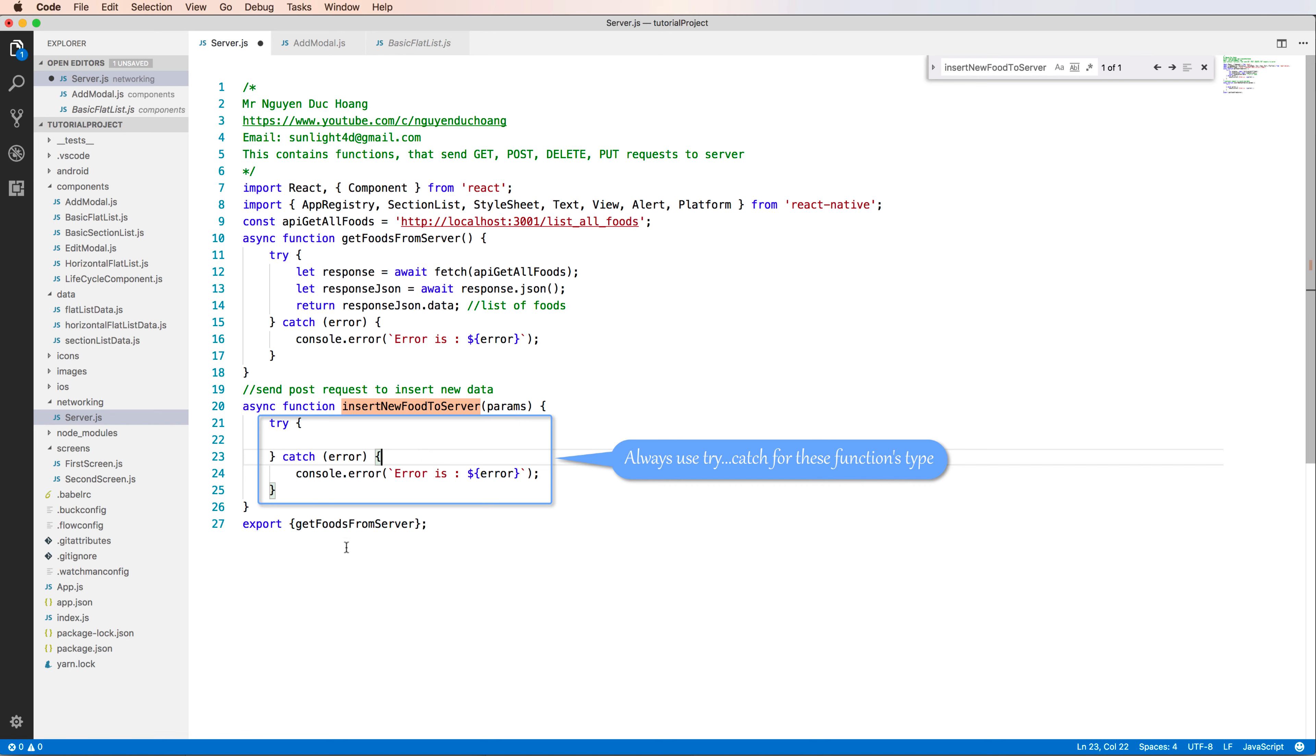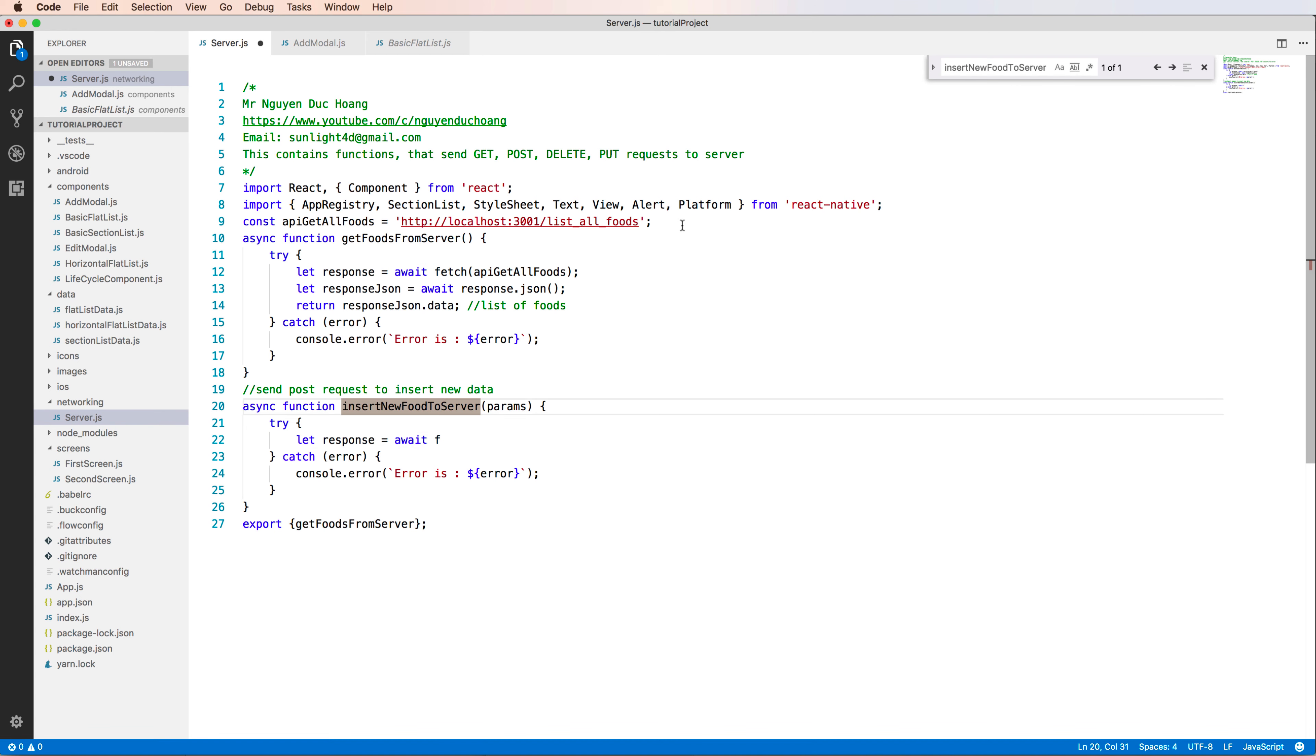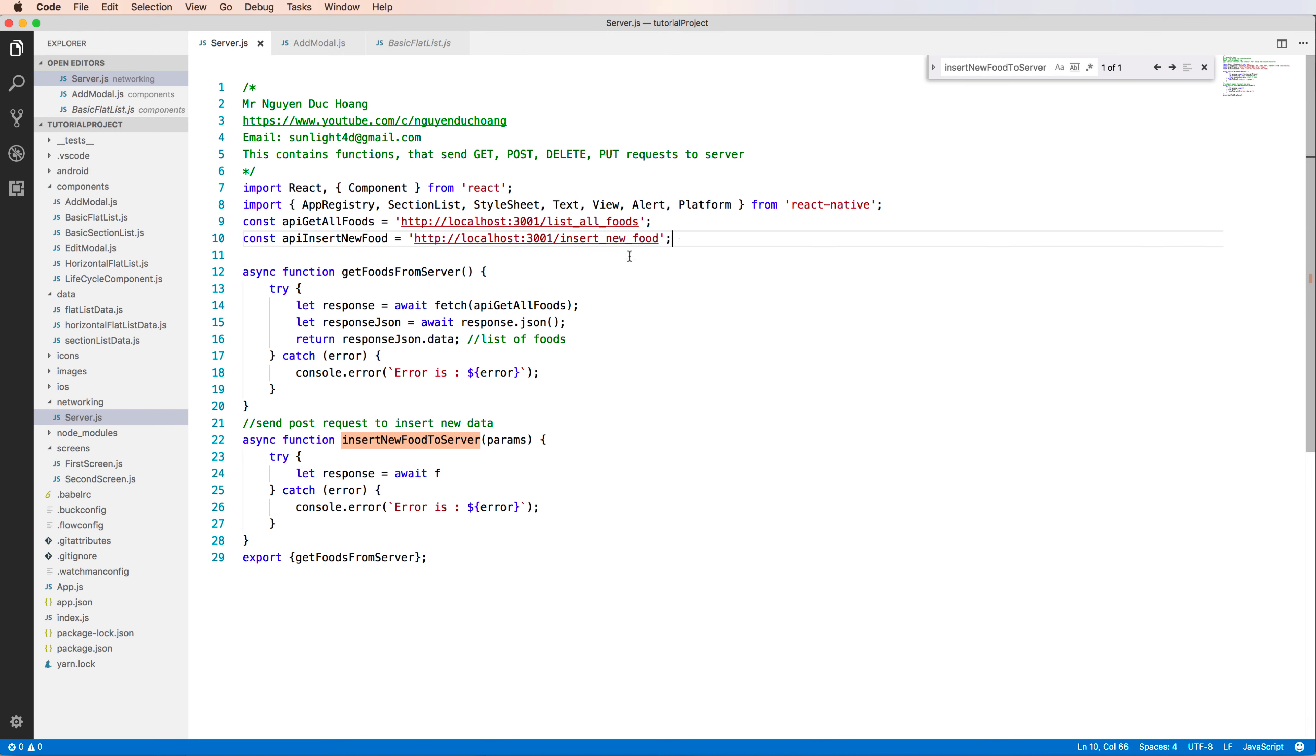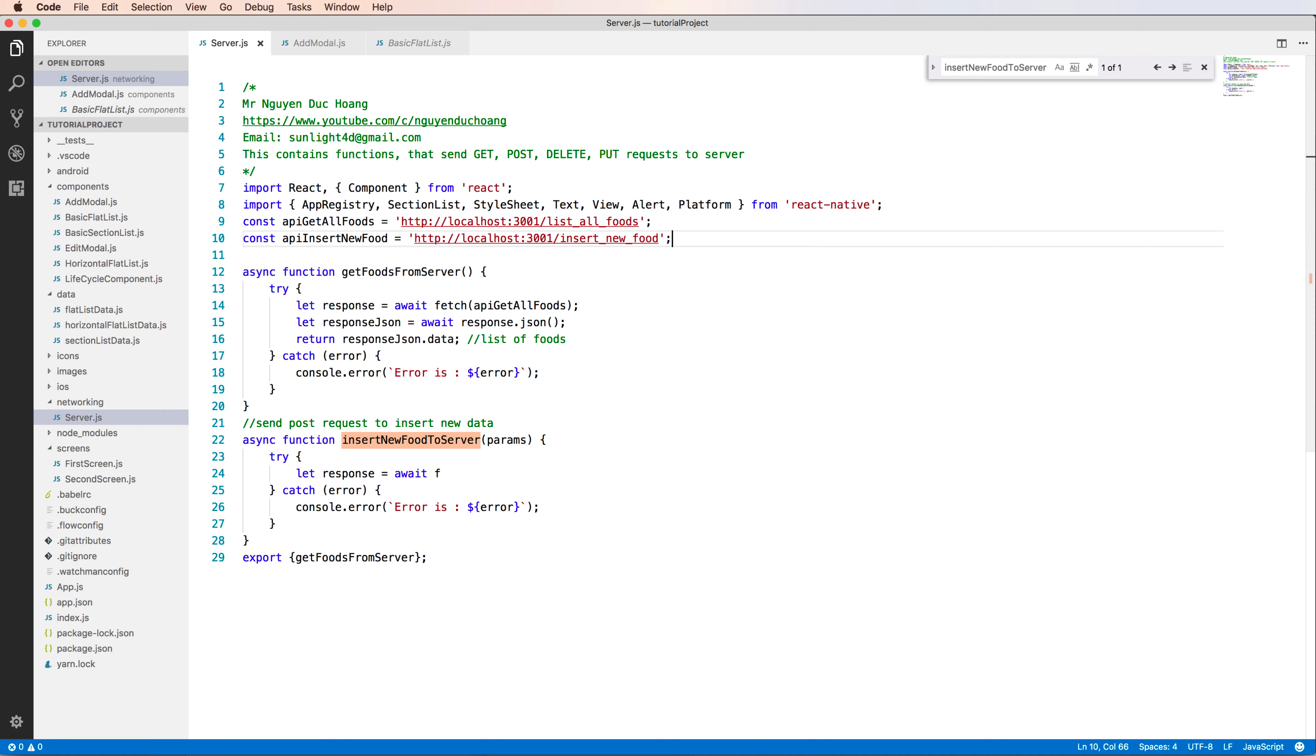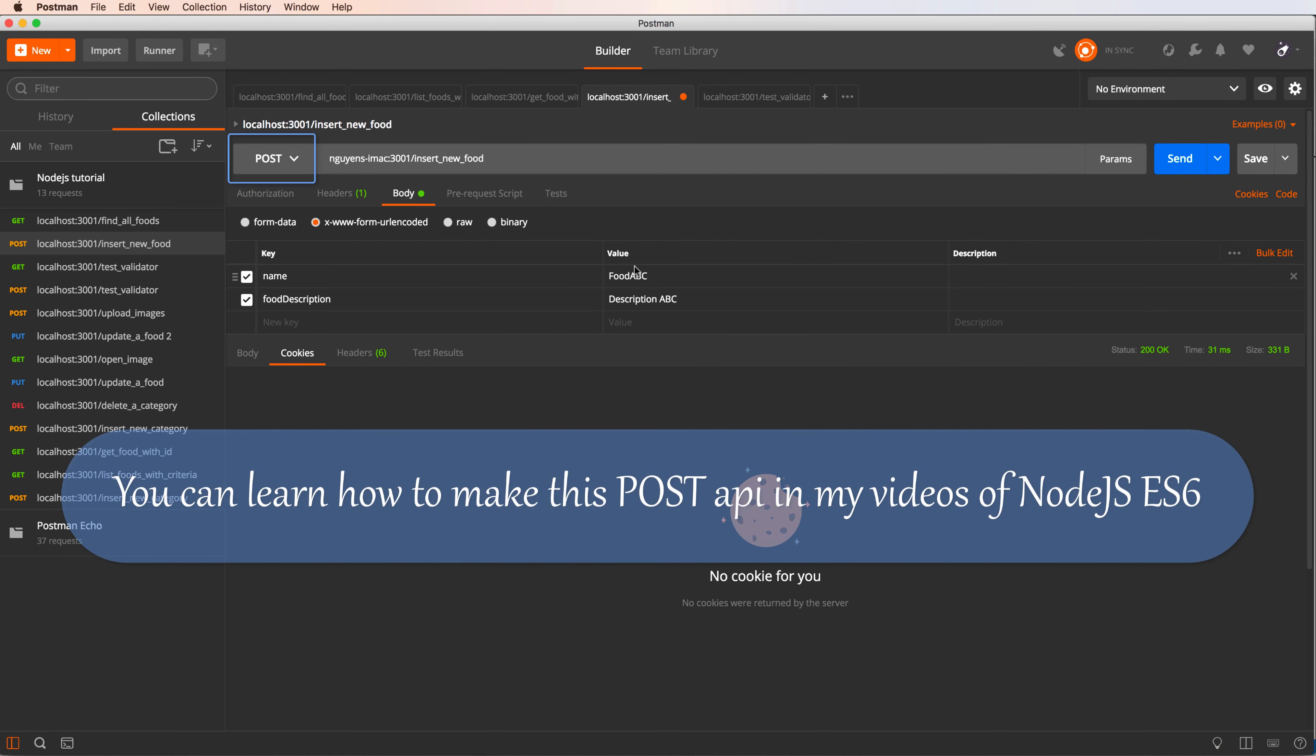Please always use try-catch for this function because I don't know if it is successful or not. In the try block we have to send a request using fetch. This is an await function, it means it will wait until the function finishes. We also have the API for inserting new food. So how to test this POST API?